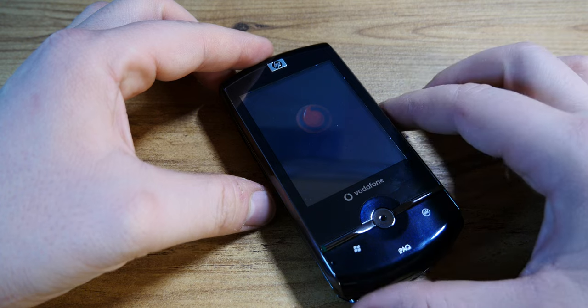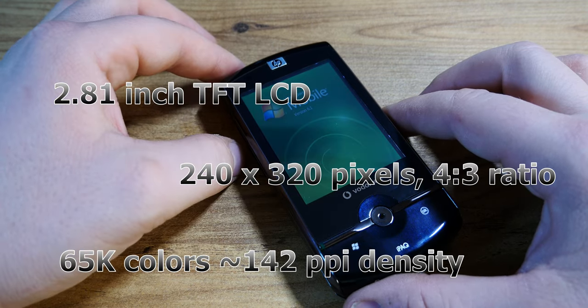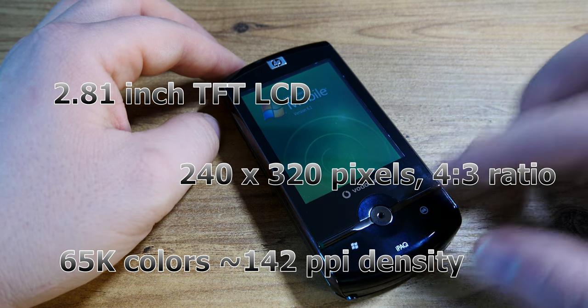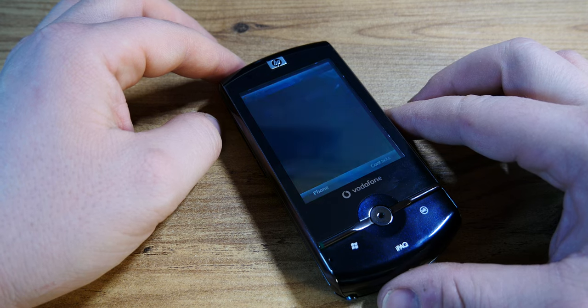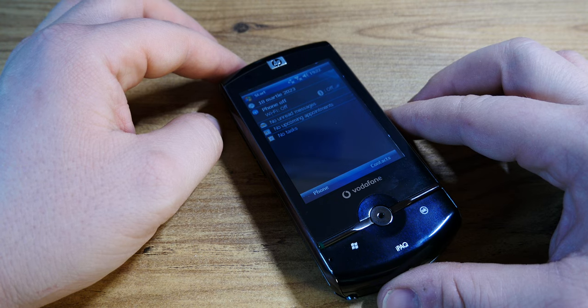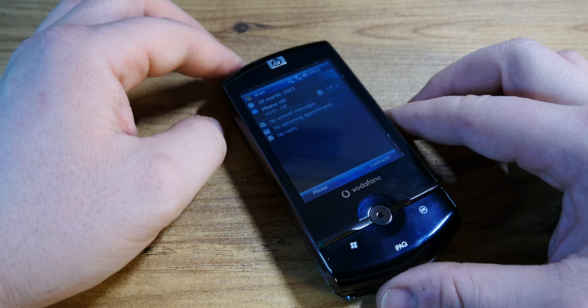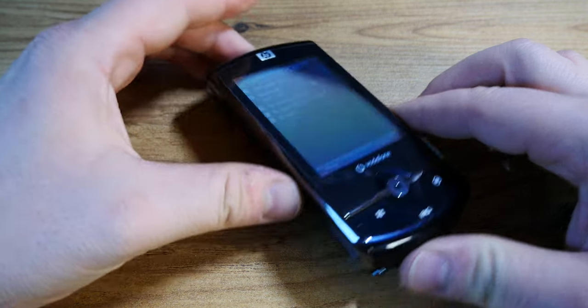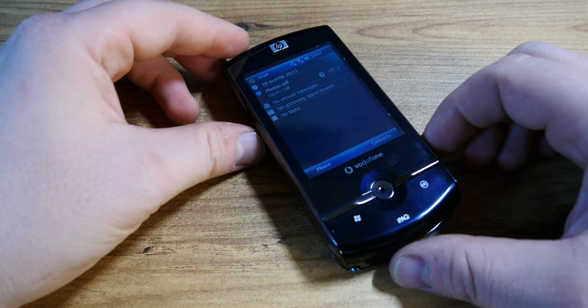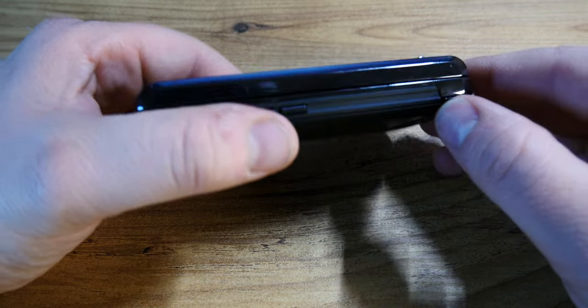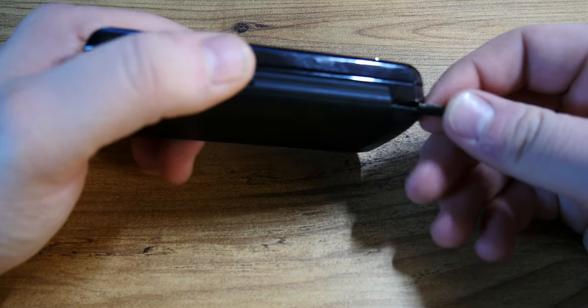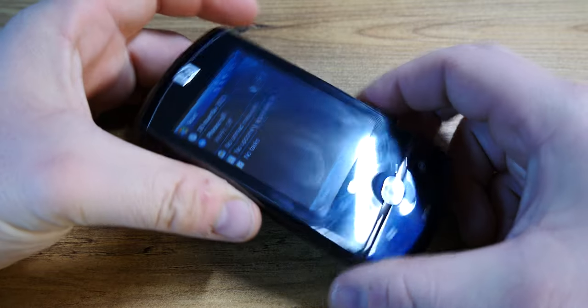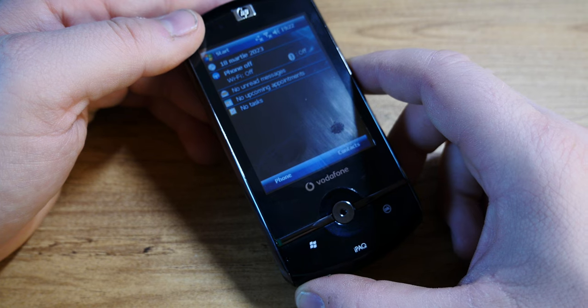The screen is actually a 2.81 inch screen with a 240 by 320 pixel resolution, 4:3 aspect ratio with 142 ppi. That's not quite that much. It's a TFT resistive touchscreen with 65,000 colors, so it's not a capacitive one, but it still offers a stylus hidden here flush with the body of the device which is looking rather nice.